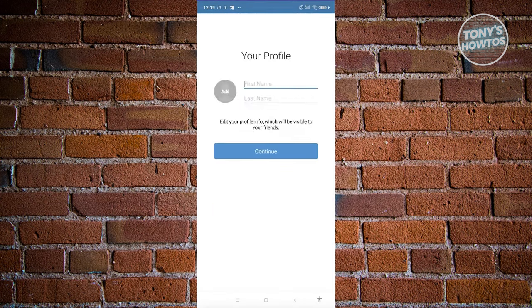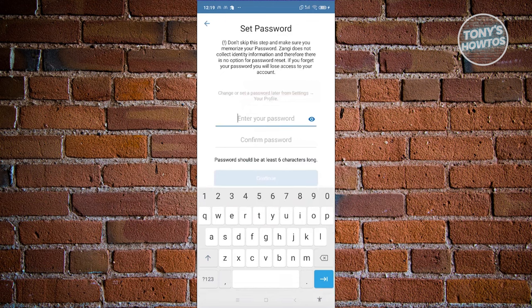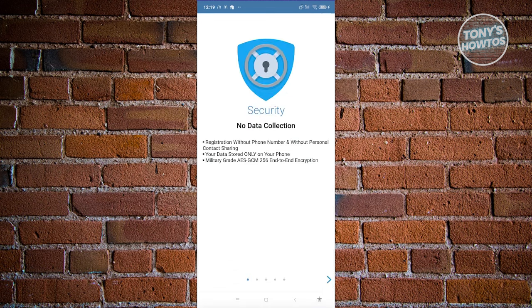Now we need to enter our profile. Go ahead and enter your name and click Continue. Next, enter a password you want to use for your account. Once you've entered your password, on the next page it's going to show you your Zangie number, which you can share with your friends.